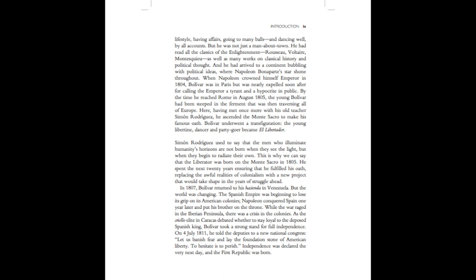While the war raged in the Iberian Peninsula, there was a crisis in the colonies. As the Criolo elite in Caracas debated whether to stay loyal to the deposed Spanish king, Bolivar took a strong stand for full independence. On the 4th of July, 1811, he told the deputies to a new National Congress: Let us banish fear and lay the foundation stone of American liberty. To hesitate is to perish. Independence was declared the very next day. And the first republic was born.